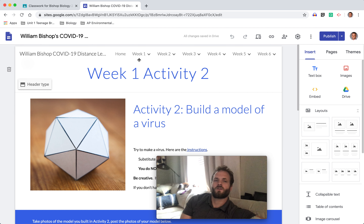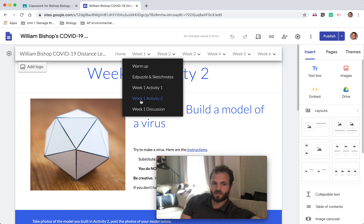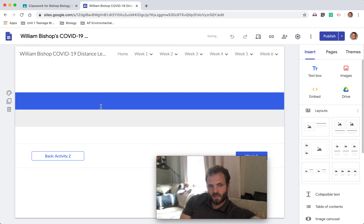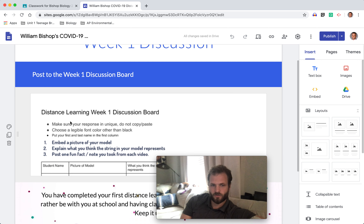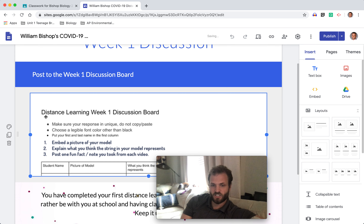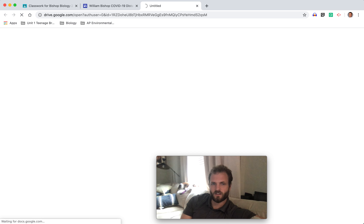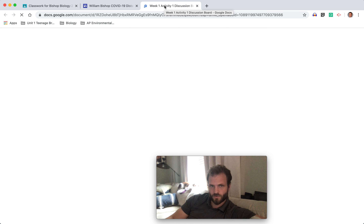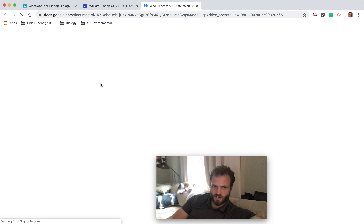Use your imagination and create those models. And then once you have those models and a photo of it, go ahead. If you go to the discussion board for week one — it is a shared Google doc — click on it and then click open a new tab, and it should open up to week one activity one discussion board.